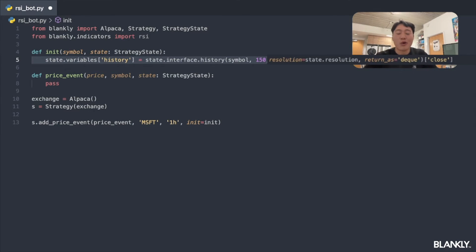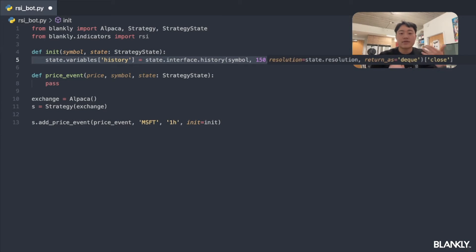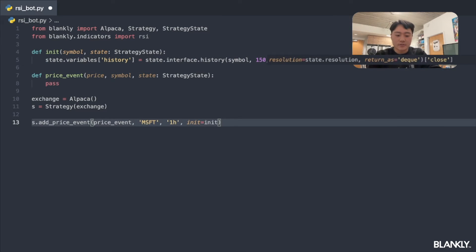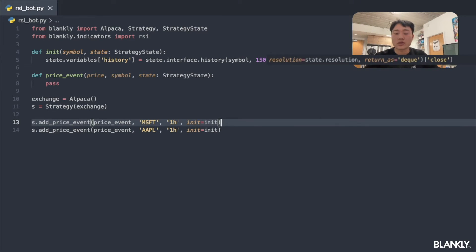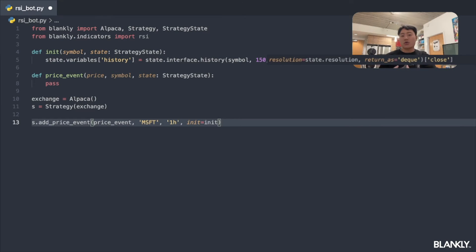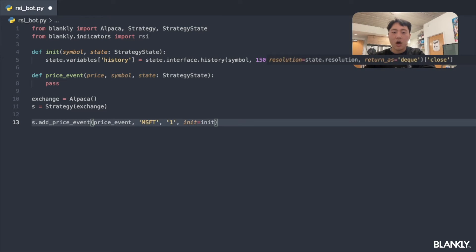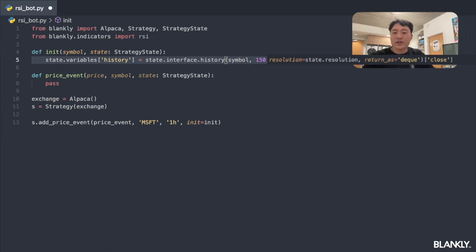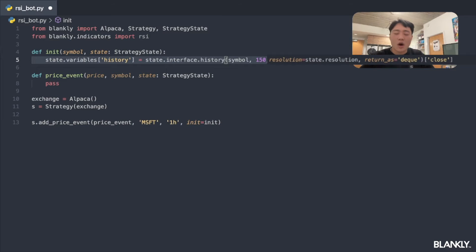Why are we using symbol, state, and resolution as parameters, and why a deque? We want these functions to be reusable — for example, if I added a price event for Apple, I wouldn't have to rewrite init or price_event. By using symbol and resolution we can easily swap to one-day or one-hour bars. The deque ensures we only store 150 data points, saving memory and making our code run faster. We only access close prices since we don't need open, high, low, or volume.